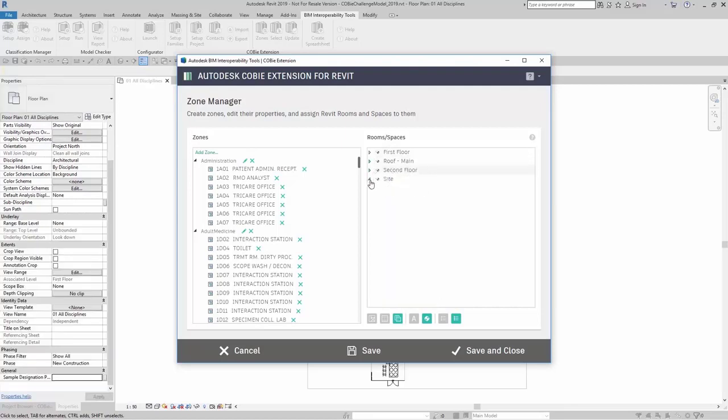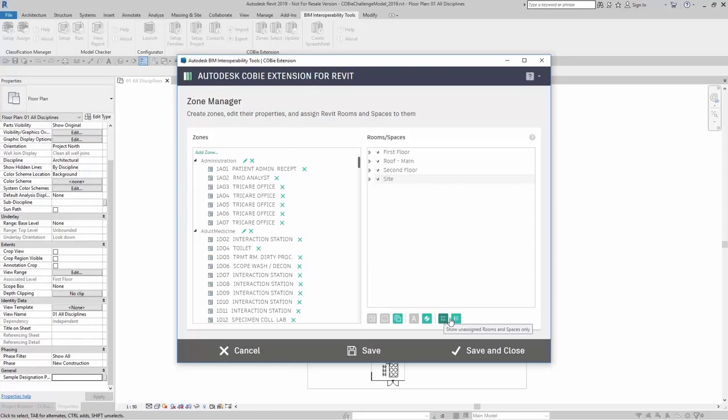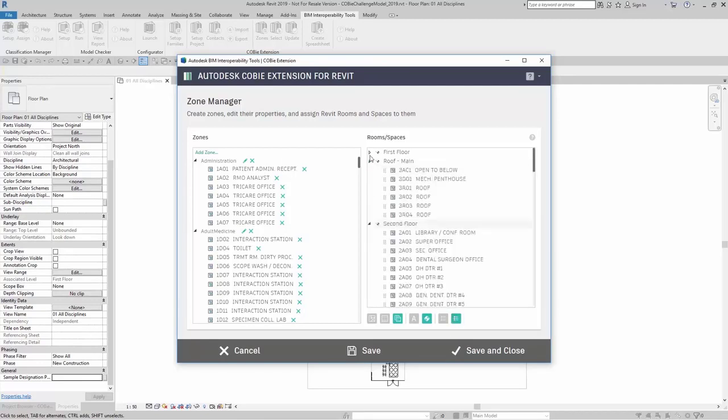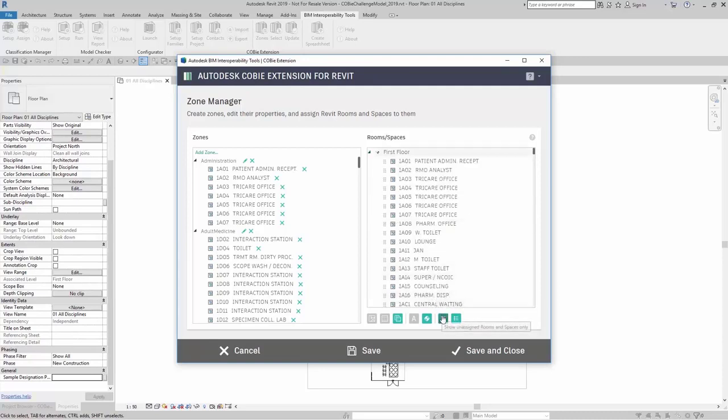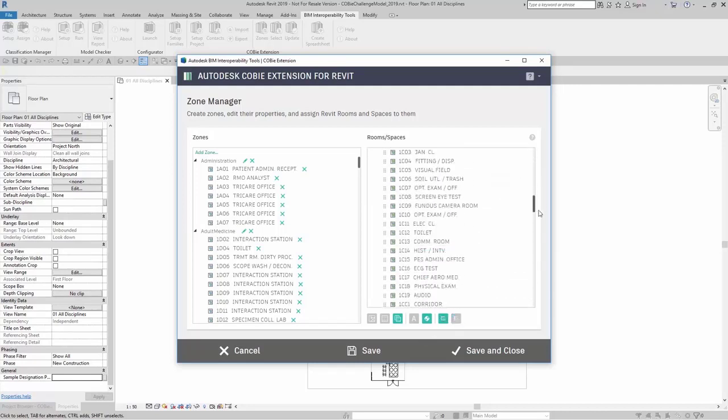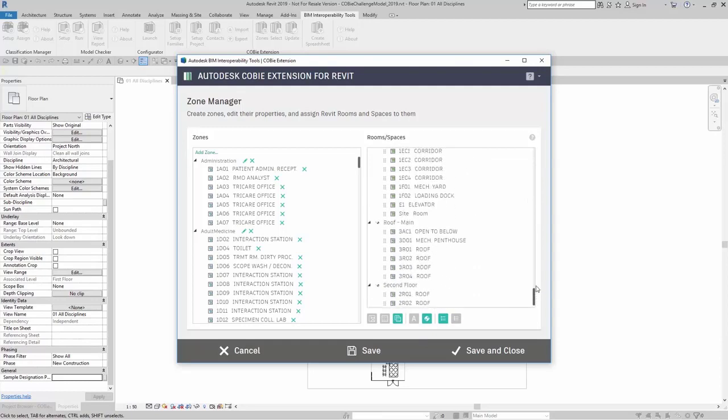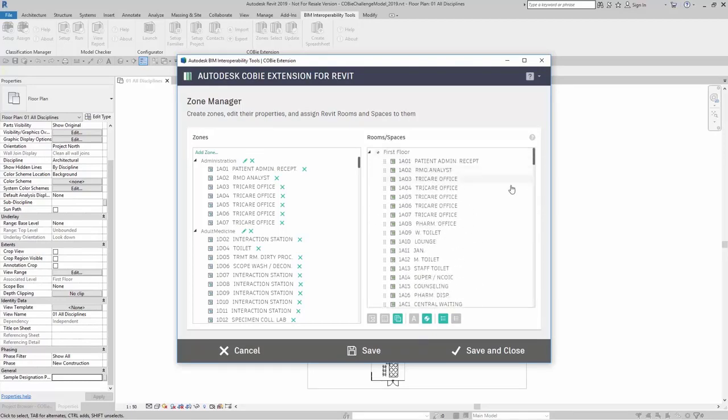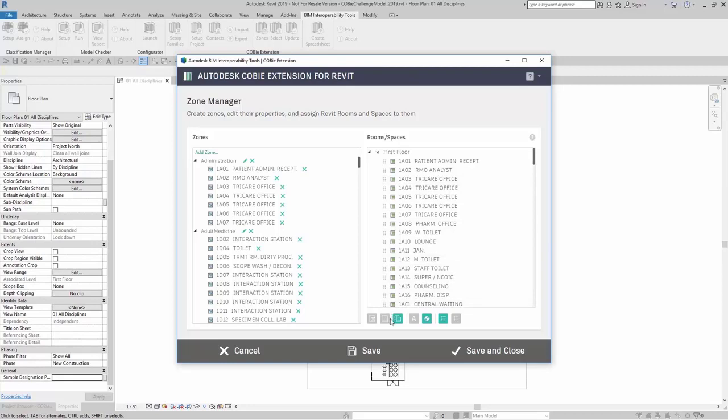Next, I can either say show unassigned rooms and spaces only, or show unassigned and assigned rooms and spaces. Here I'm going to expand all of them. I want to see just what are unassigned rooms and spaces. Here I see a list of all of these unassigned rooms or spaces. Now if I want to break this down a little bit further and just see just my rooms here, I can come right over here to these buttons. Right now it's showing both rooms and spaces. I can say show me spaces only or show rooms. I'm going to say show rooms.